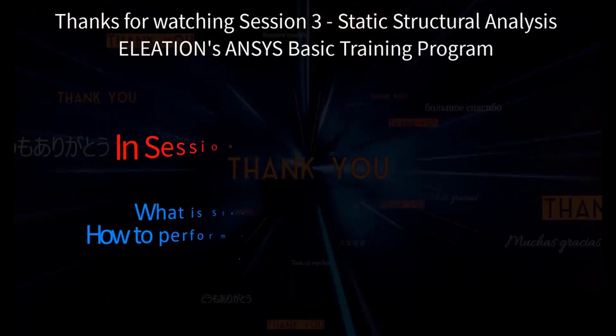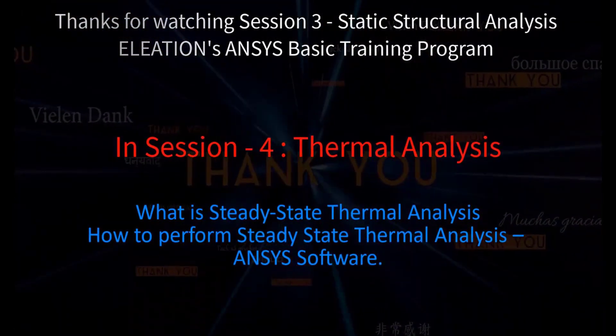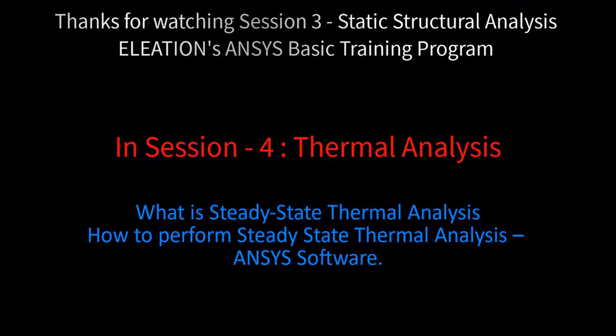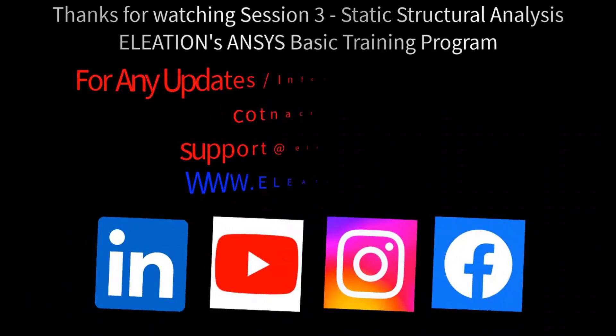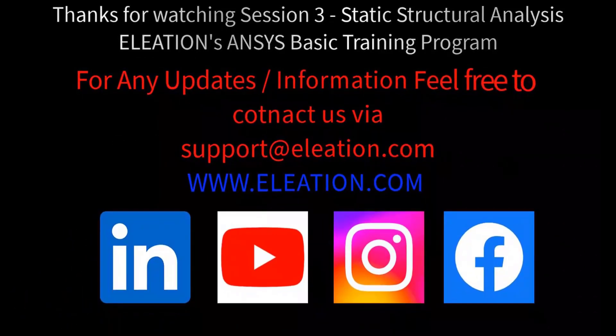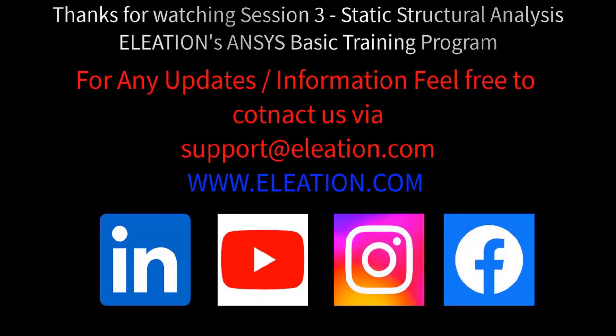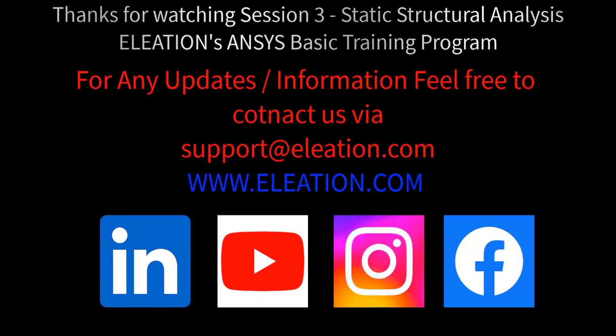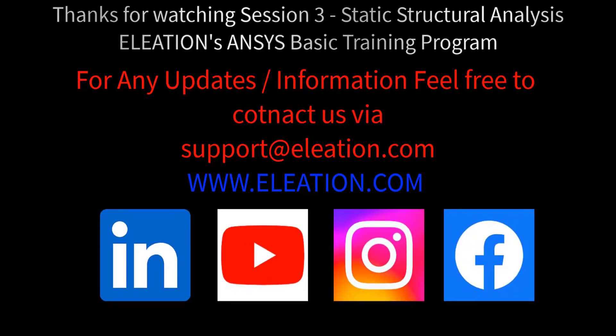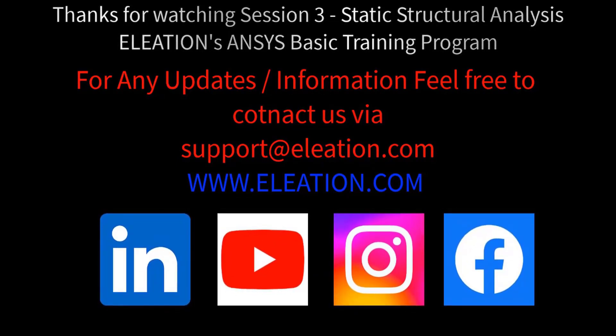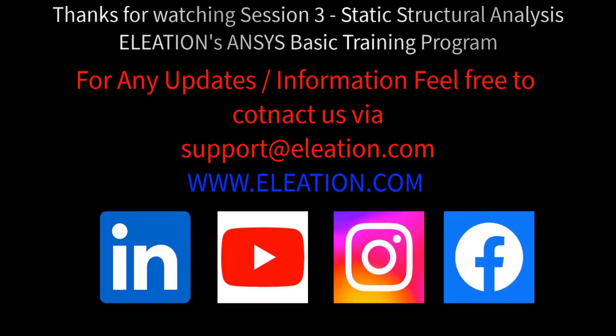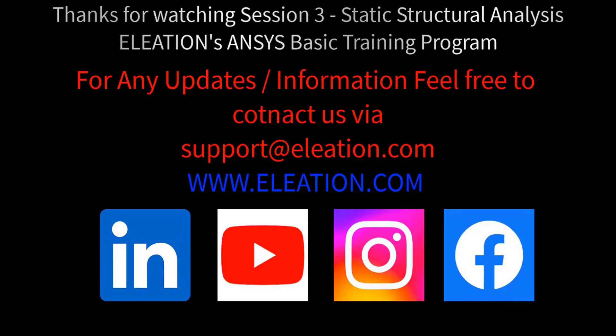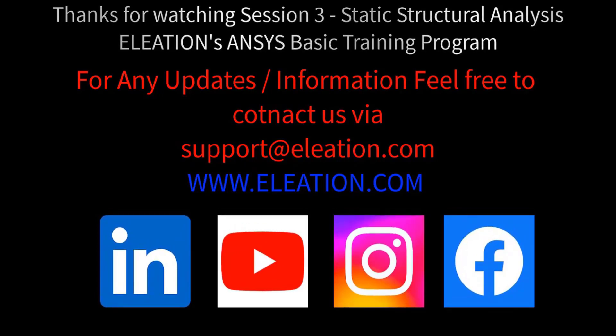In the next session, we will cover the following topics: What is Steady-State Thermal Analysis and How to perform Steady-State Thermal Analysis in ANSYS Software. Should you require any updates or additional information from us, please don't hesitate to contact us at support at eleation.com. For more details on CAD and CAE software, do subscribe or follow us on LinkedIn, YouTube, Facebook and Instagram.